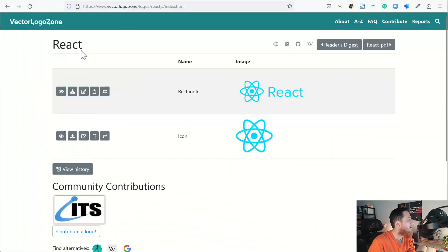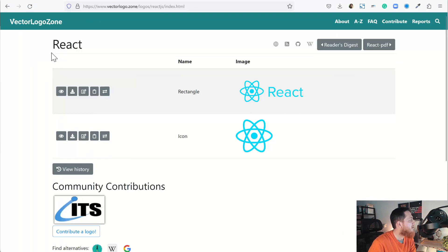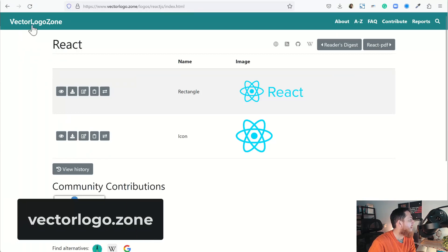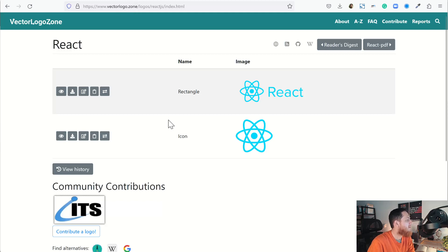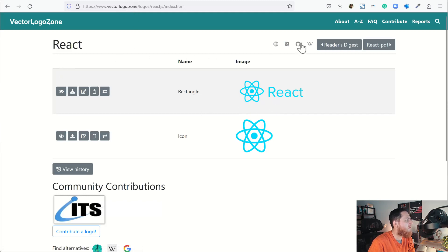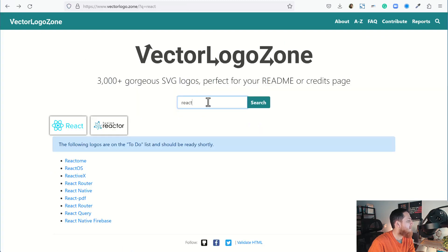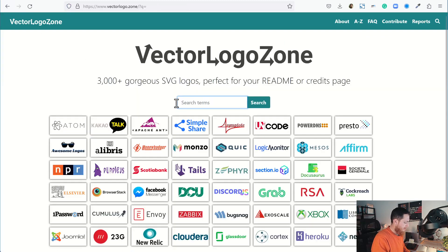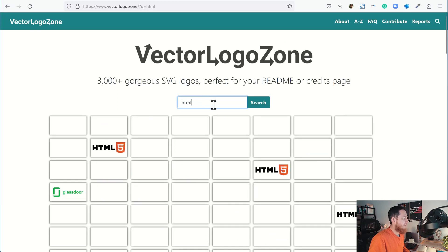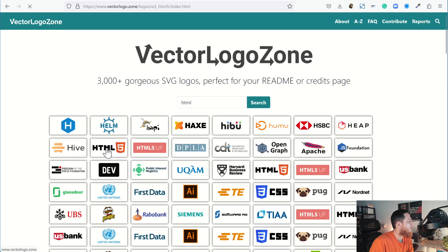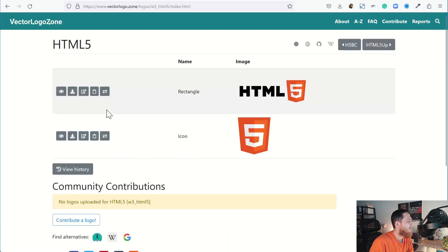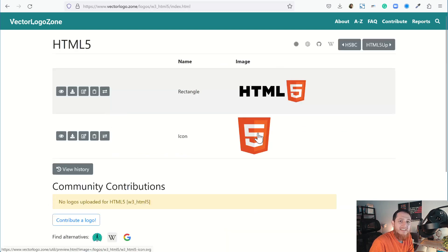The first website I'm going to show you is Vector Logo Zone. Vectorlogo.zone is its URL. You can see over here I have searched, let's go back a bit. Here is the search bar, so let's search HTML and see if we can get it. Yes, so let's see if I want to get this HTML5 logo.